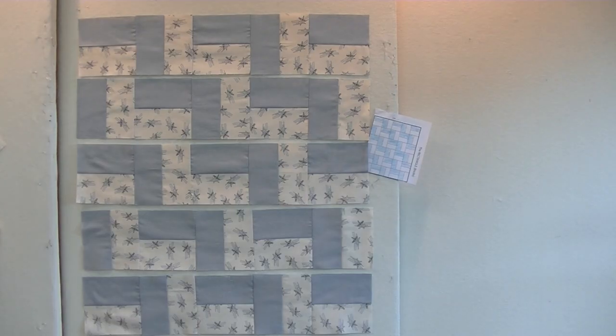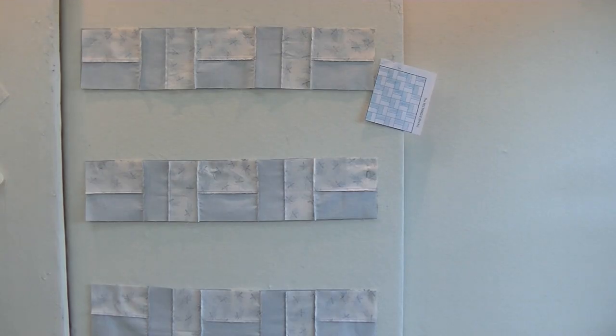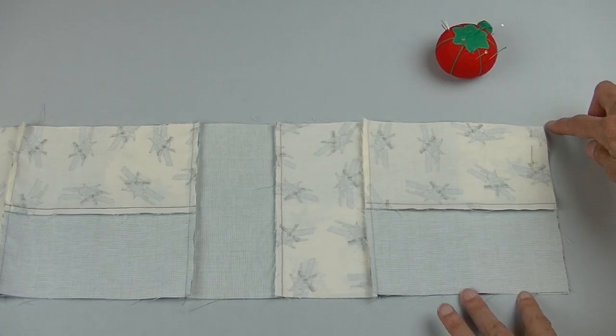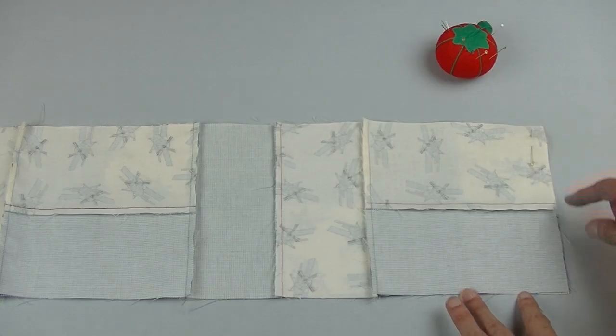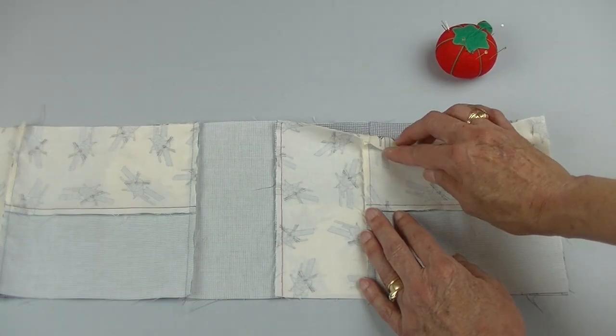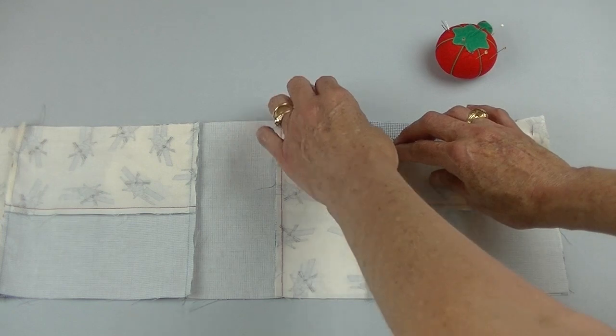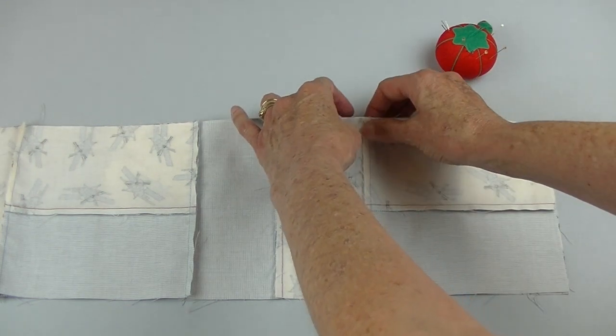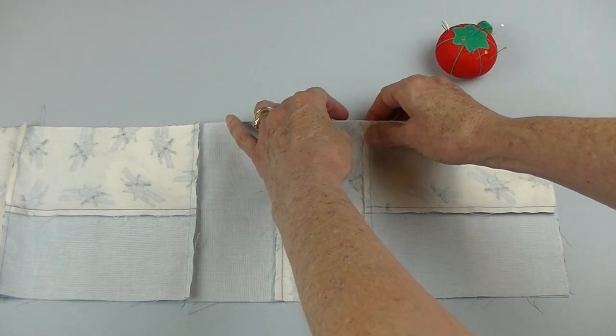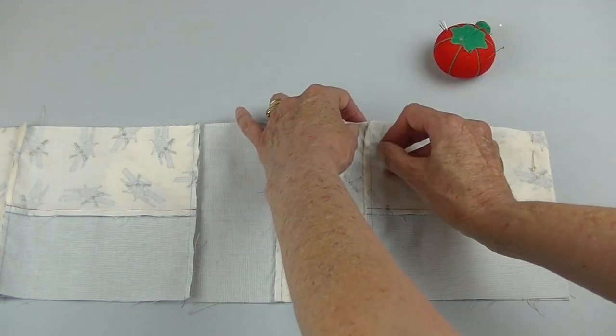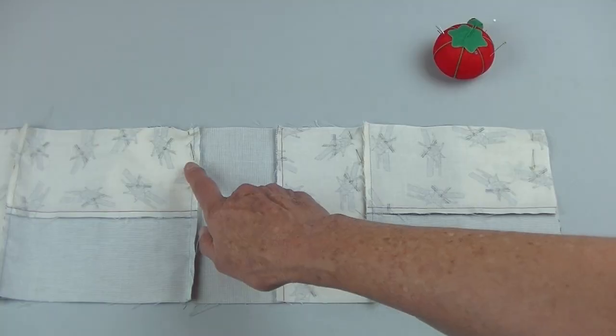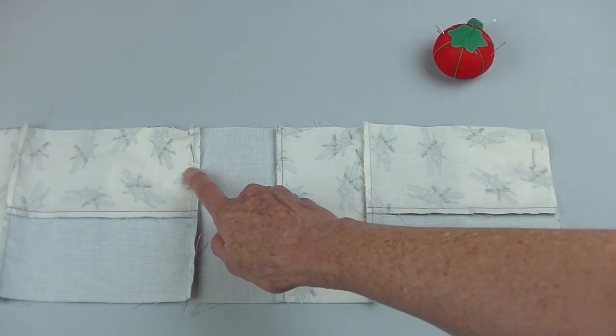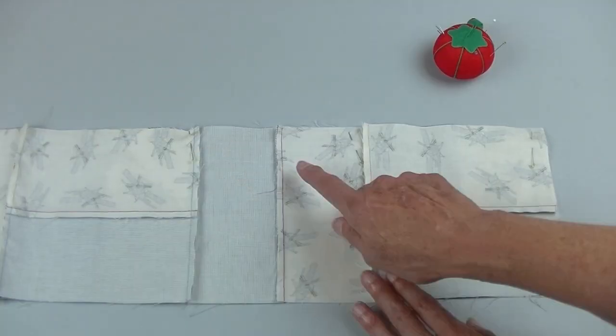Lay out the rows and then put right sides together. Line up the ends and pin. Pull back the intersection, make sure that they're lined up. They should nestle together and pin. Continue matching intersections and pinning.